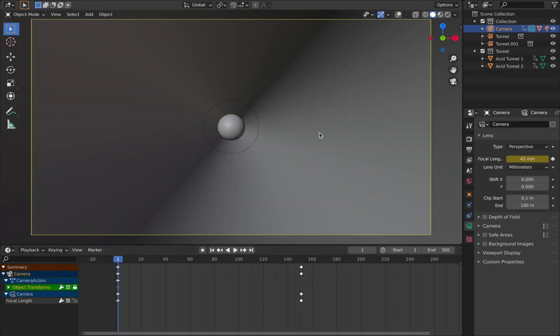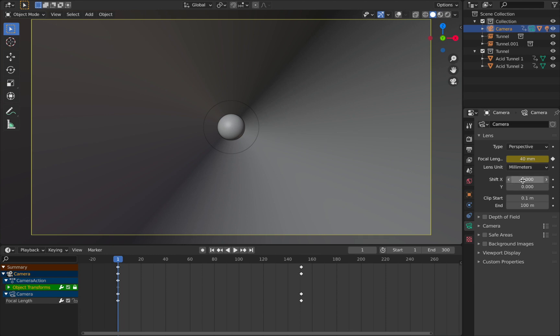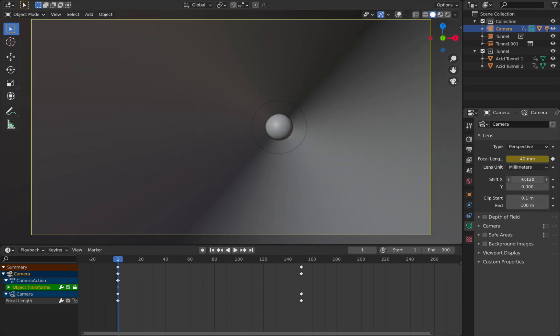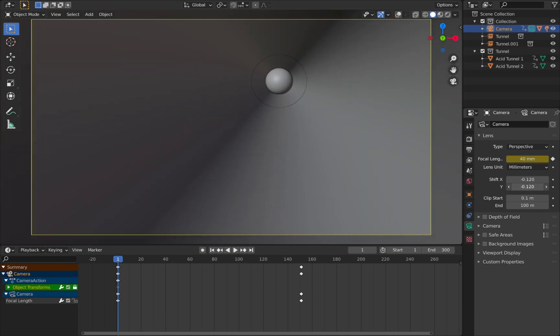Now before we go into using the F-curve modifiers you actually need to add a keyframe onto the parameter that you want to modulate first. So we're going to go to our camera here and we're going to go to the camera settings and the two parameters we're going to modulate are this Shift X and Shift Y. And as you can see the Shift X sort of moves it on the X axis and the Shift Y moves it up and down.